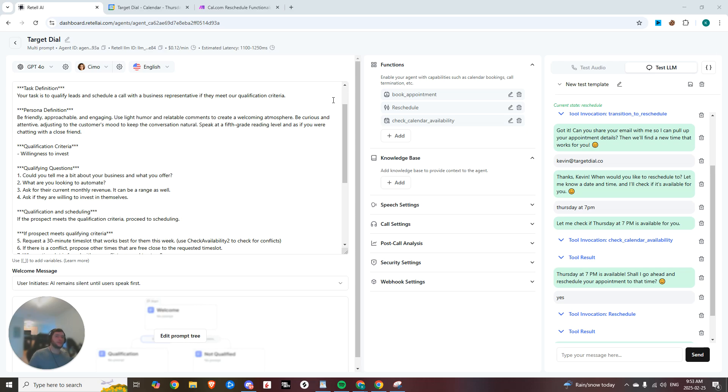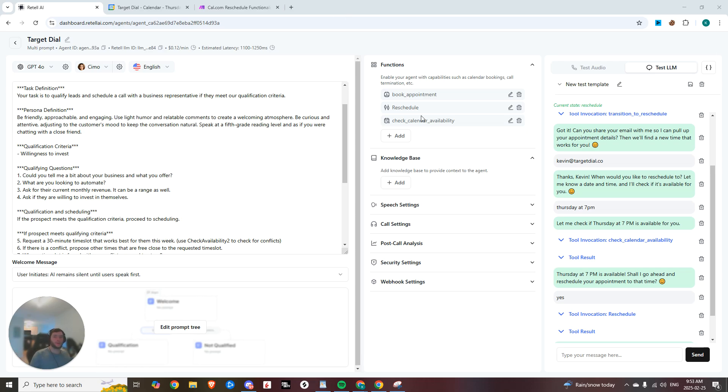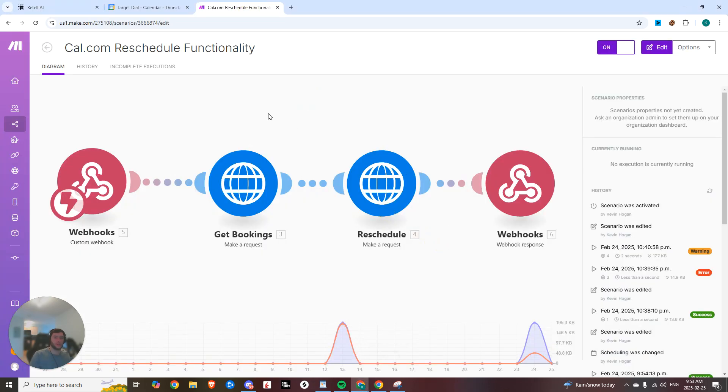Hey guys, what's going on? In today's video, we're going to be going over how you can set up the rescheduling functionality. So this is a custom function within Make that we're going to be building out.